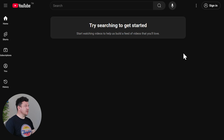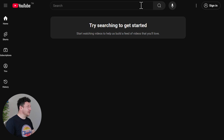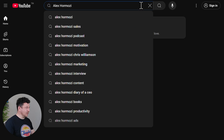Head over to YouTube and you can search any topic — fitness, business, travel, whatever you want to create shorts about. Since I want something business-related, I'll search for Alex Hormozi.